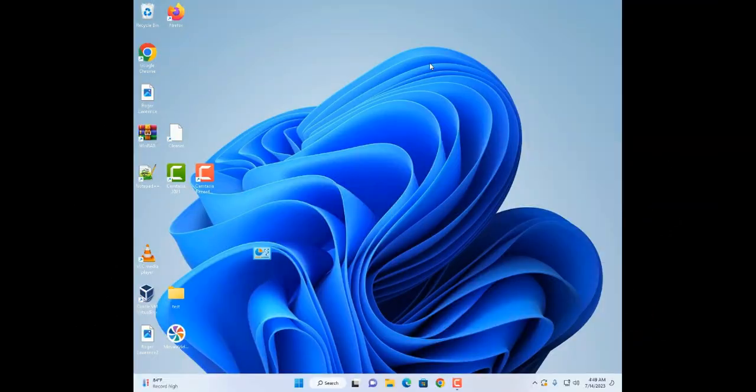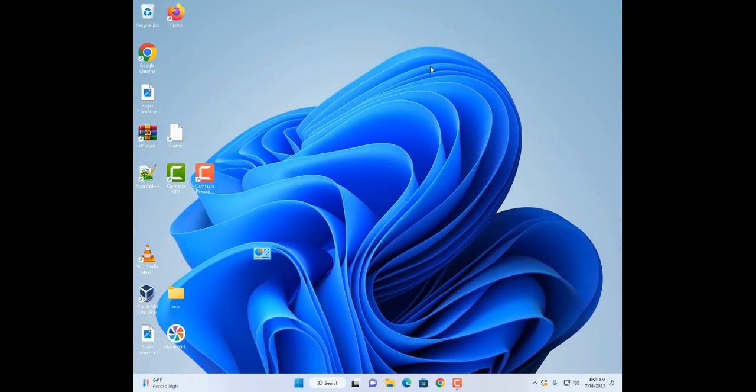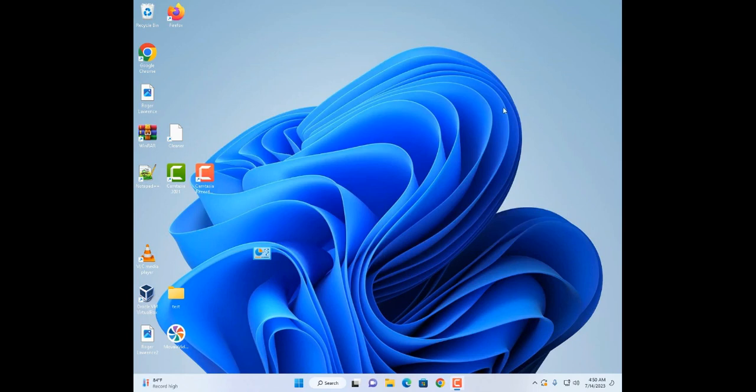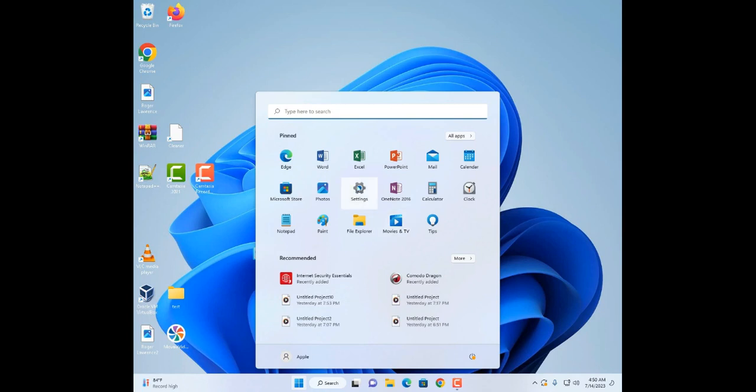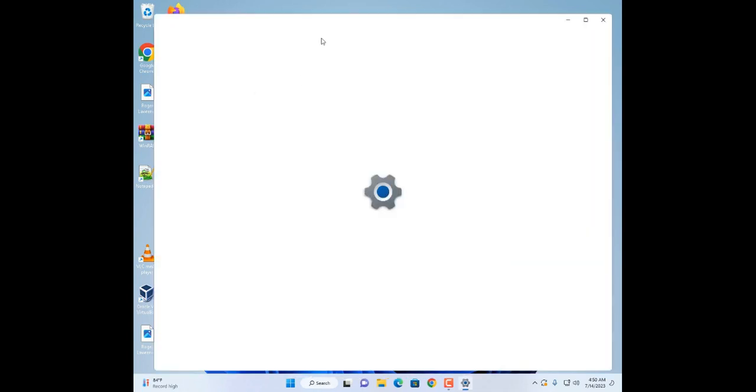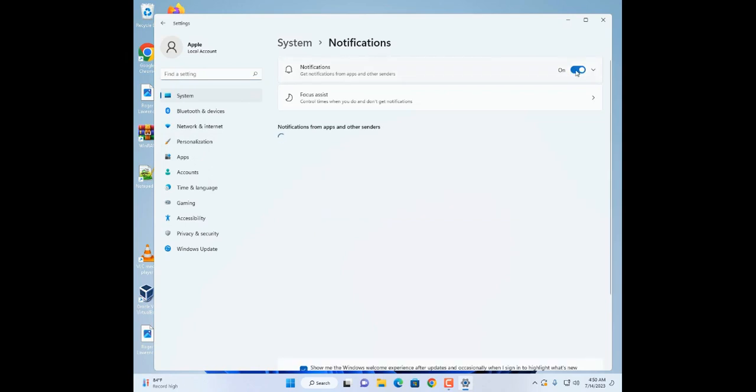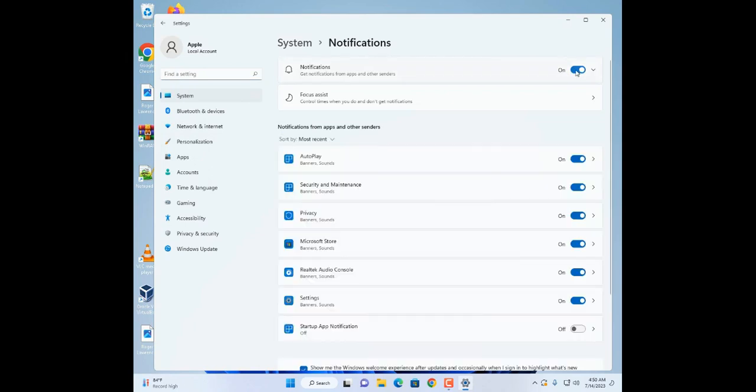The first thing I have in my list is to make sure that you kill those background processes. You may have things like notifications that pop up from time to time. You want to make sure to disable those. You can go to Settings in Windows 11, then go to System, and then Notifications, and you can turn it off.